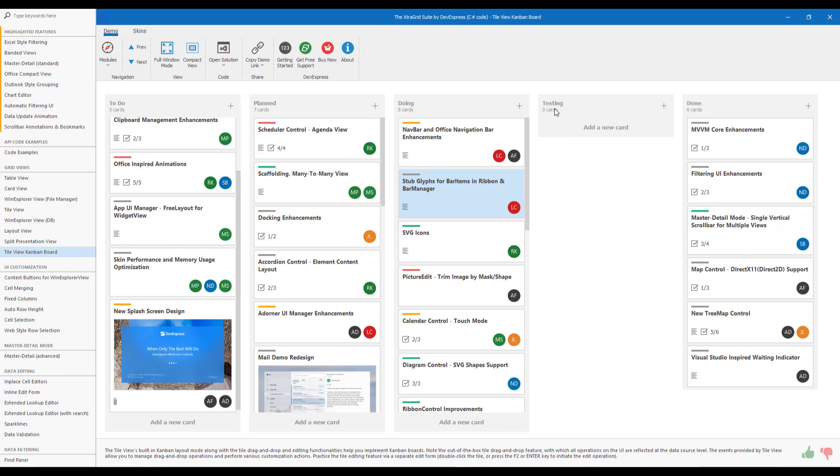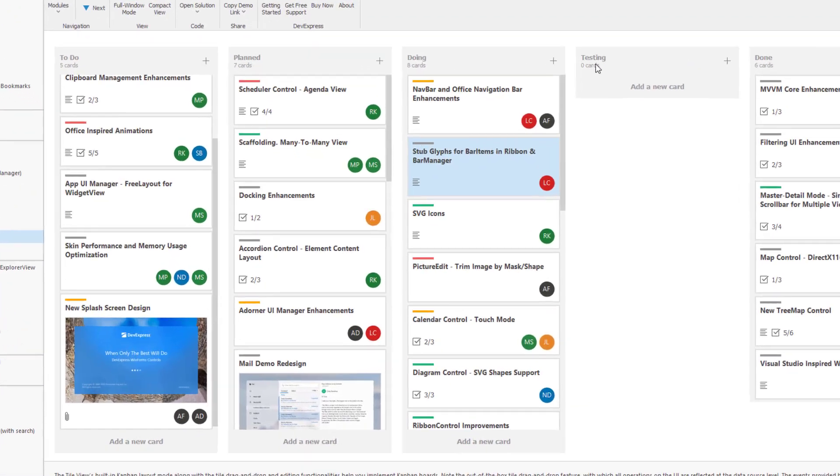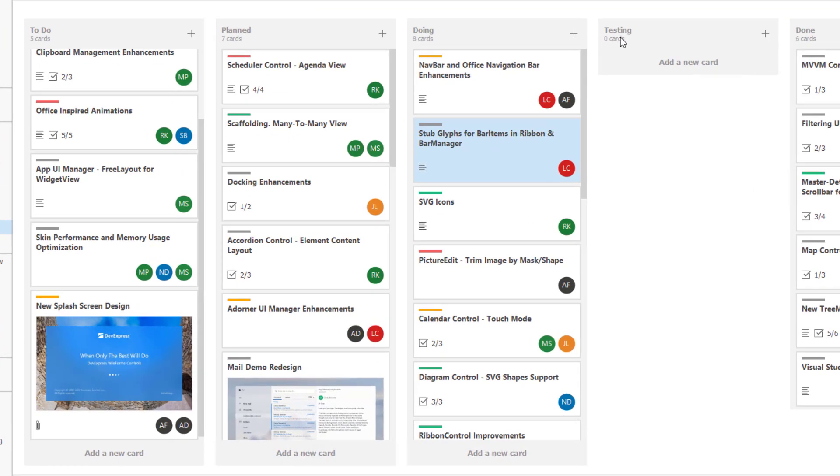Yet another version 20.1 feature is button support for Kanban board groups. You now have access to two different button sets. One is located at the top of the group, in this case the plus symbol, and the other is located at the bottom of the Kanban board.